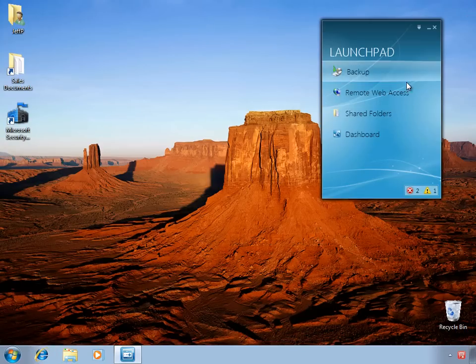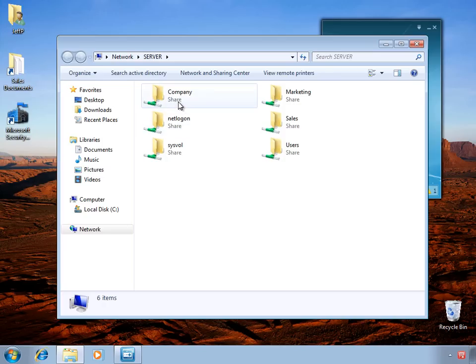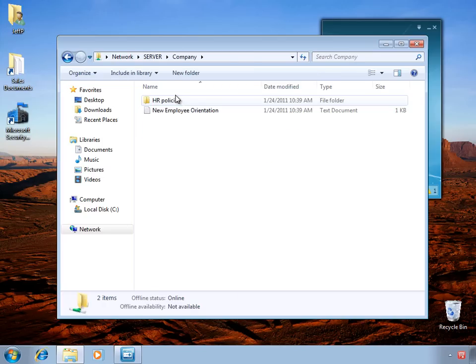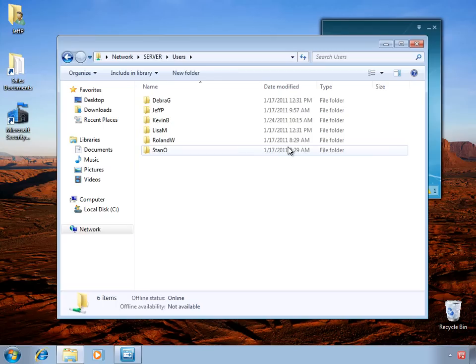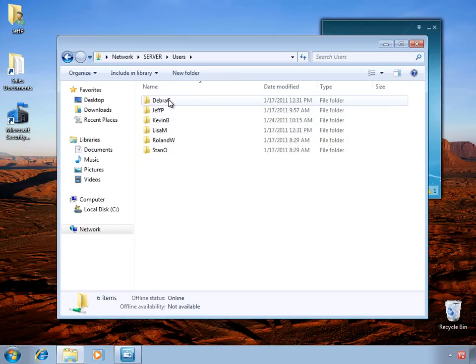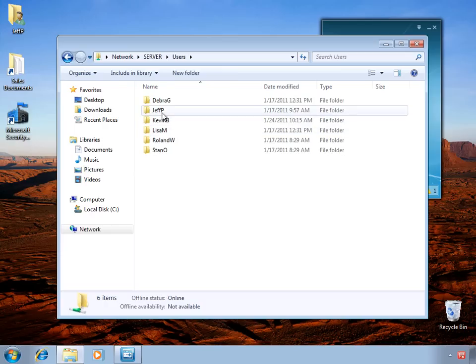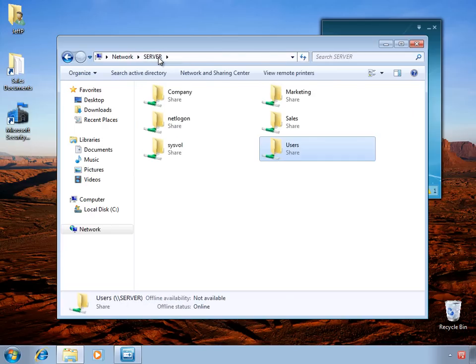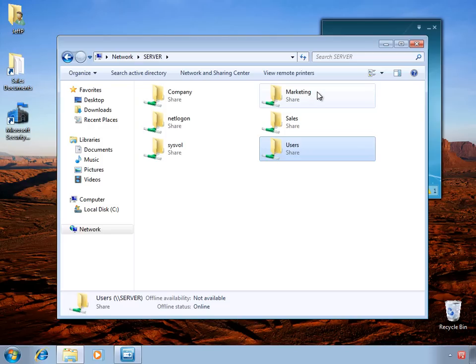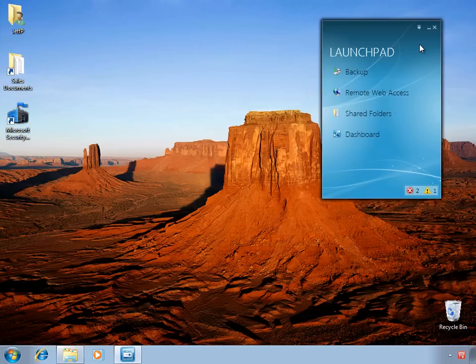Next, we have a quick jumping off point to access the shared folders on the SBS server. There are a couple of folders created by default, including the company folder, as well as the users shared folder, which has a directory for each user that's part of the SBS environment. These folders are restricted so that you can only see the contents for your own folder. I've also created a couple of other shared folders, including one for the marketing and sales departments. And of course, you can customize whatever shared folders are appropriate for your environment.